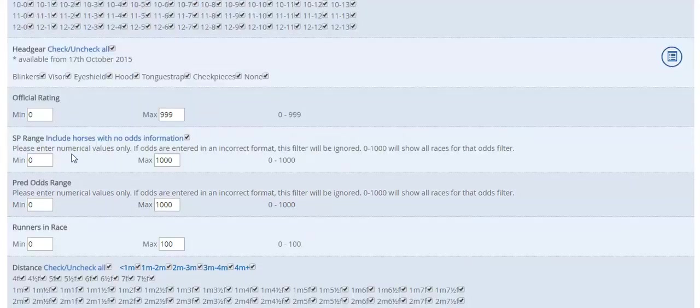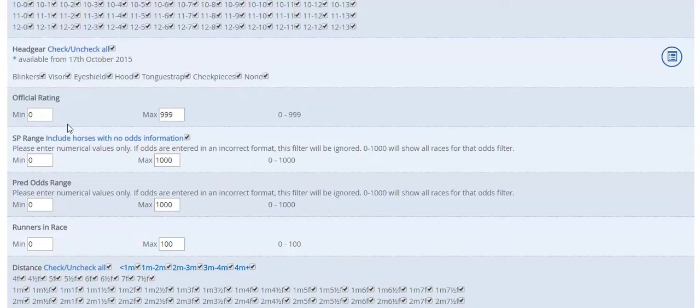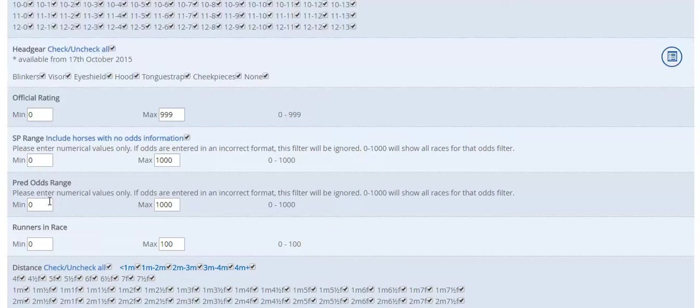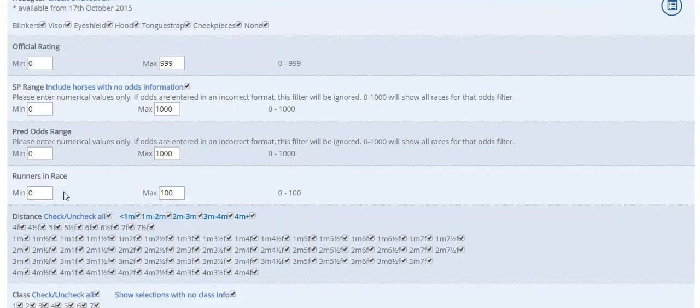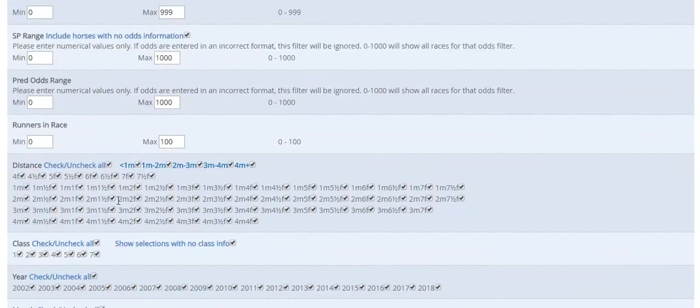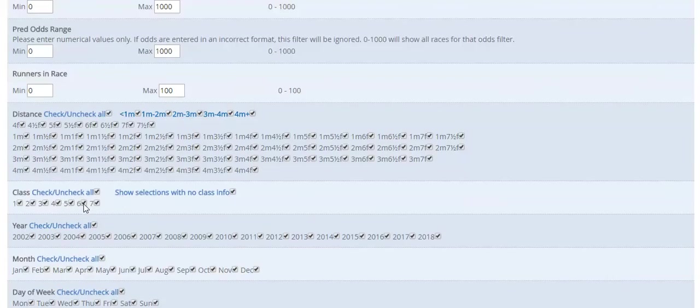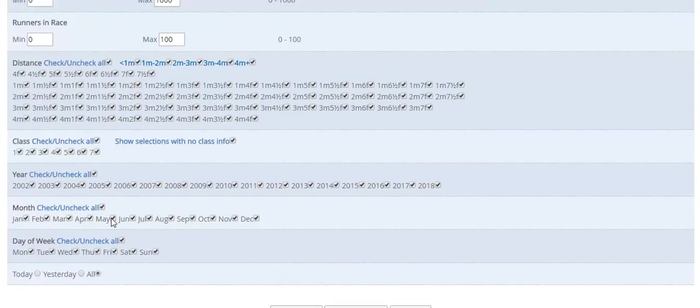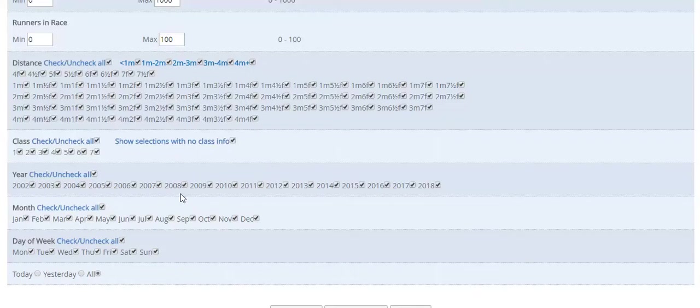You can start filtering by the official rating. So you can type in your min and max odds range, sorry, min and max number range. And then you have the SP range, so that's the industry SP, predicted odds, which are the odds published by the Racing Post newspaper each morning. So that's the projected SP odds. You can filter by the amount of runners, the distance, the class. It's all fairly self-explanatory, and it's a very good trial and error.